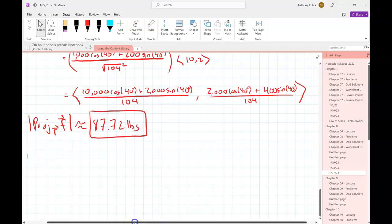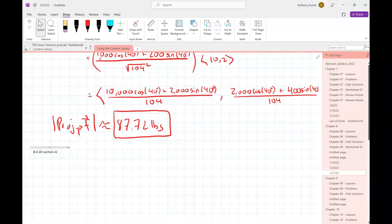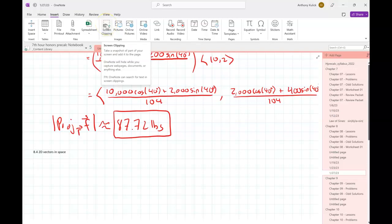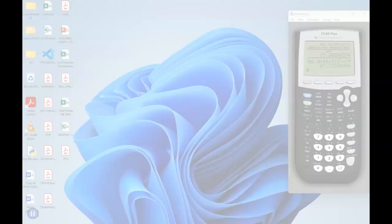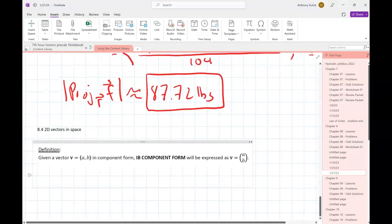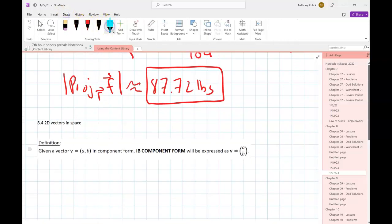The other thing we're going to do today is section 8.4, talking about two-dimensional vectors in space - not outer space, but in the xy plane. In this section we introduce another notation to describe a vector, called the IB component form. Instead of writing the vector as a row (a, b), we write it as a column with a on top and b on the bottom. When I learned this, we just called them column vectors as opposed to row vectors. There's no real trick to converting between them - the x is on top and the y is below.